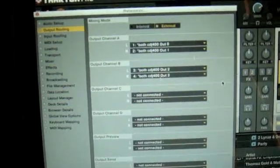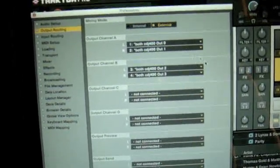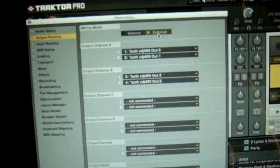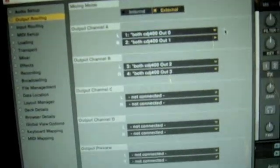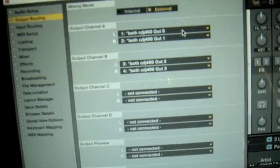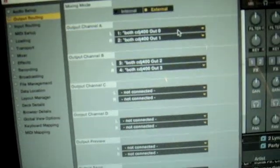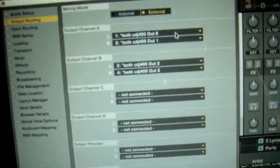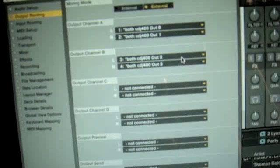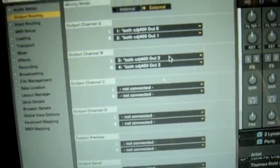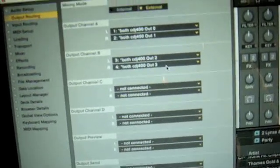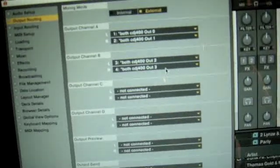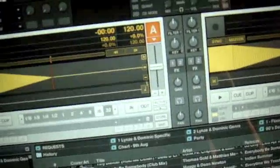In the Output Routing make sure you clicked on External. And then in there Channel A, again both CDJ-400s, 0, 1 for left and right, and Output Channel B, 2 and 3. Okay, very simple. And then we close it.